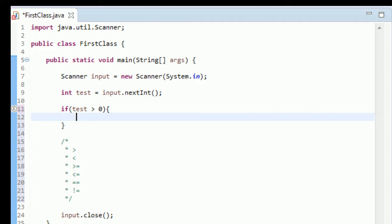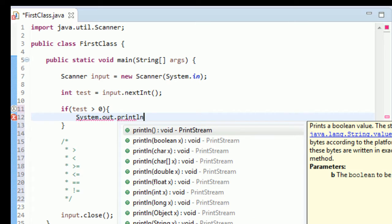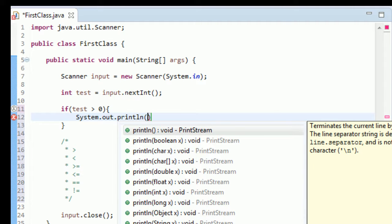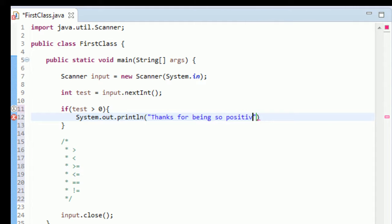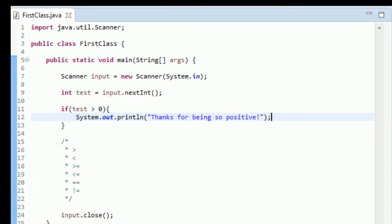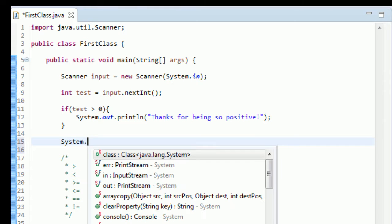Okay, so we're going to say if test here is greater than zero, let's just print out System.out.println. We're just going to print out, let's say, how about "Thanks for being so positive." Okay, that is so good, I think that's perfect.